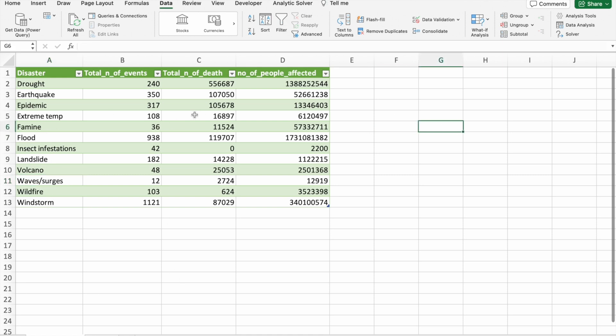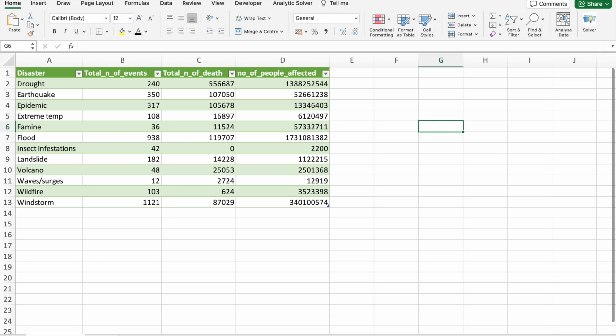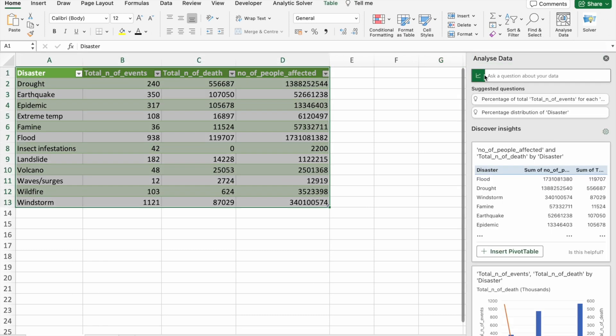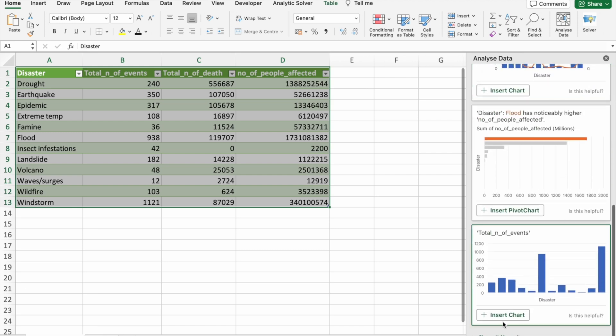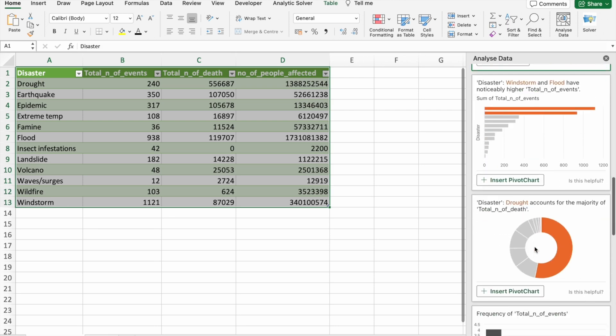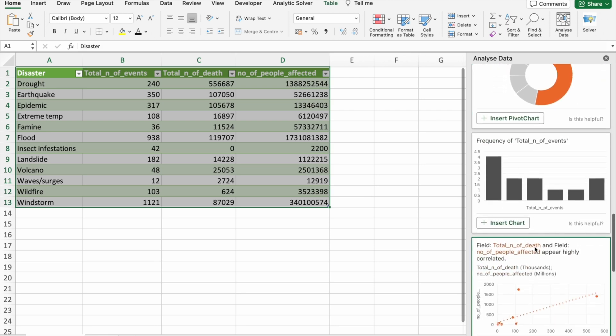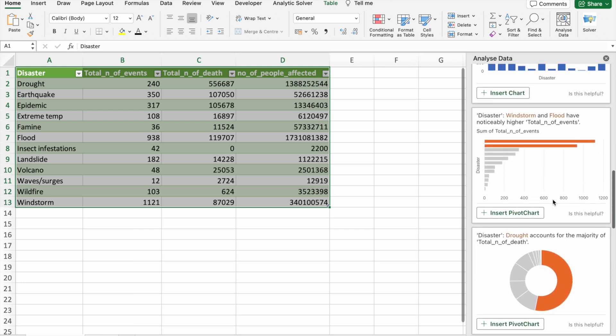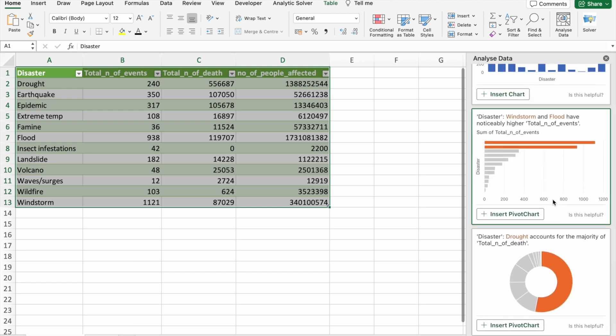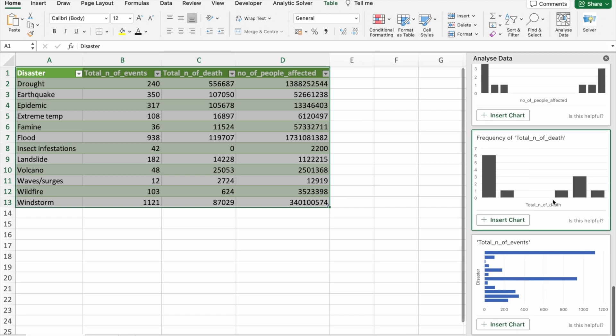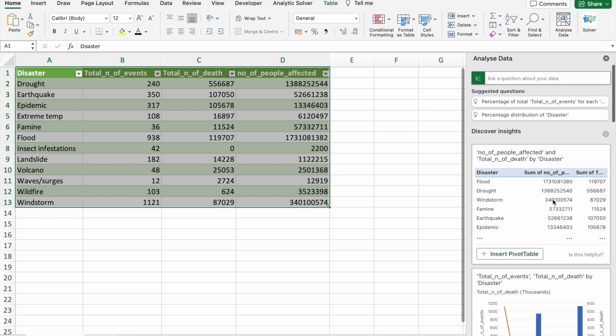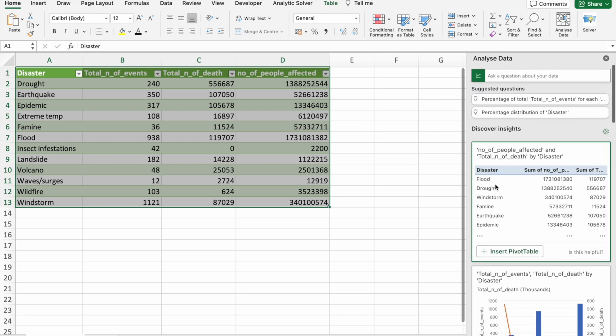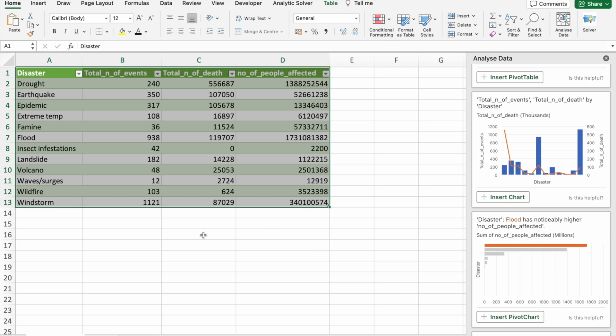Now let's use Analyze data feature in Excel. So this is an AI feature which is integrated into Microsoft Excel. Here you can see bunch of charts got recommended. Some of them are just charts and some of them are pivot charts. We will use these charts and create a dashboard.